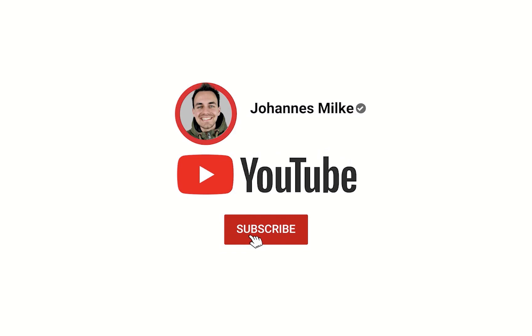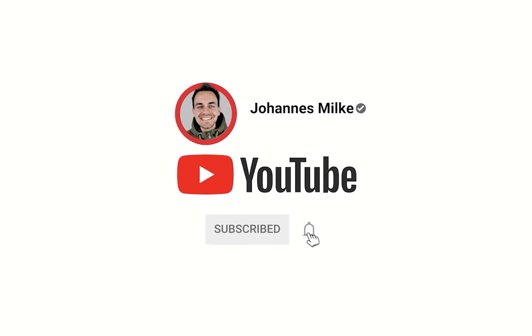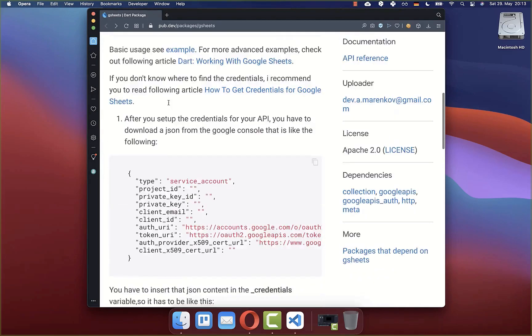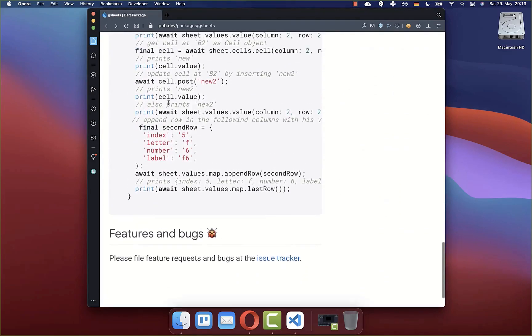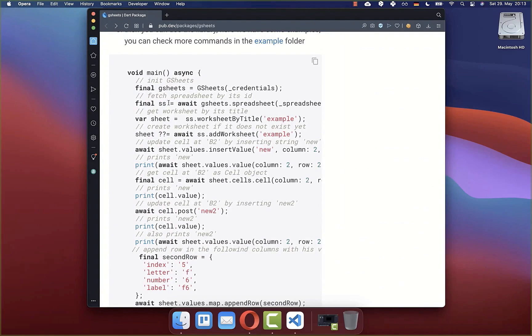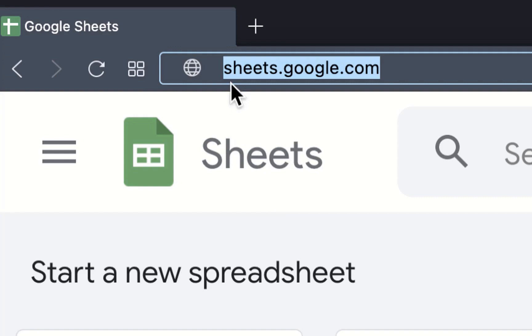If you are new here, subscribe to my channel and make sure to watch this video till the end. Let's use the Google Sheets package, which is a high-level API to read and modify data within the rows and columns of the Google Spreadsheet. To make use of this package, simply go to sheets.google.com.